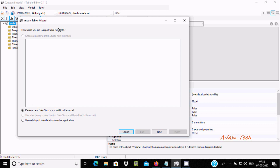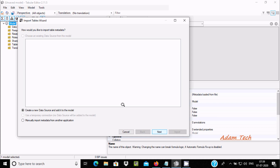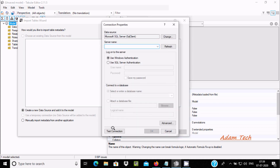This opens the Import Table Wizard. It asks how you would like to import tables into Tabular Editor, and gives two options: create a new data source and add it to the model, or manually import metadata from another application. Let's select 'New Data Source' and click Next.